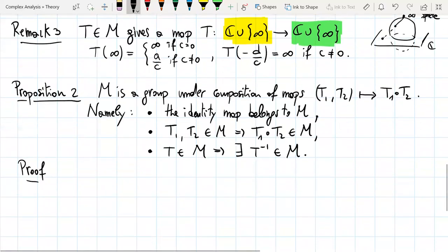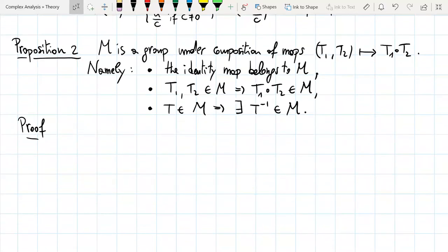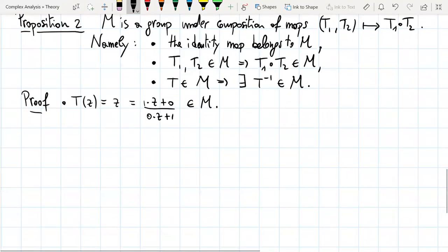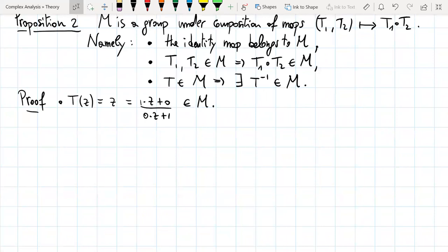Proof. First, we show the identity belongs to M. The identity T(z) = z can be written as (1·z + 0)/(0·z + 1), which is clearly a Möbius transformation. For the composition, we need a small computation.